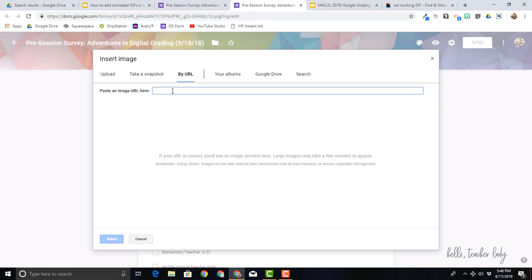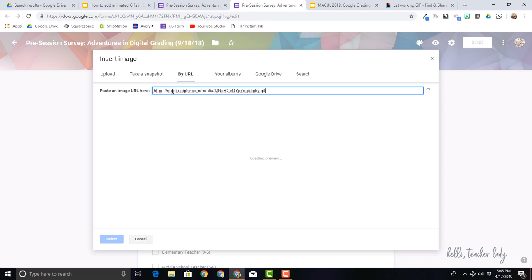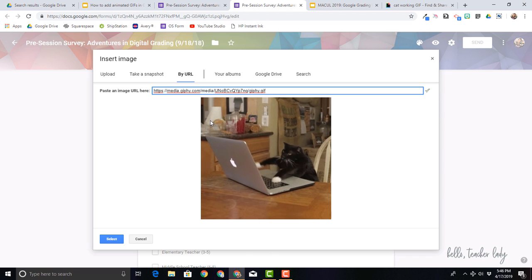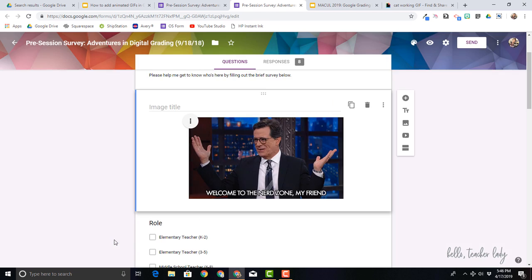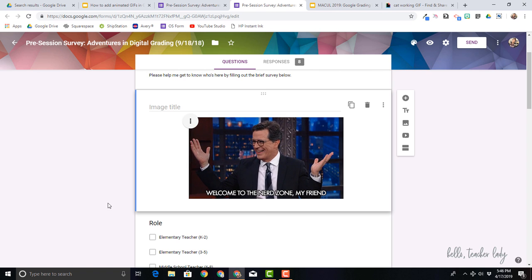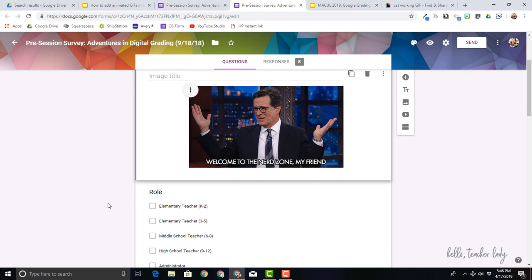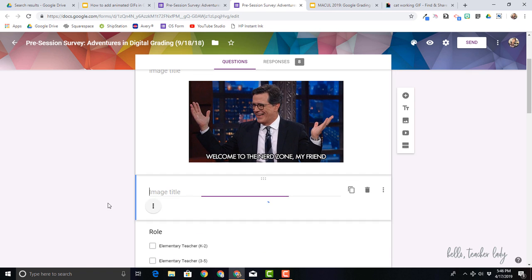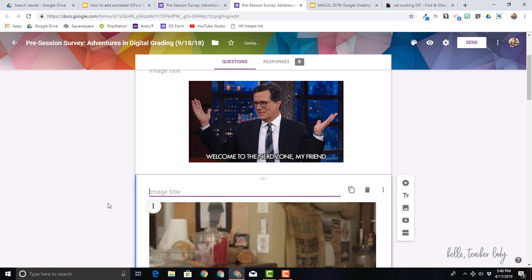So then I'm going to just paste it right in here. And once again, it should pop up as a little preview here. There we go. So now I'm going to select and in just a moment, it's going to pop up.